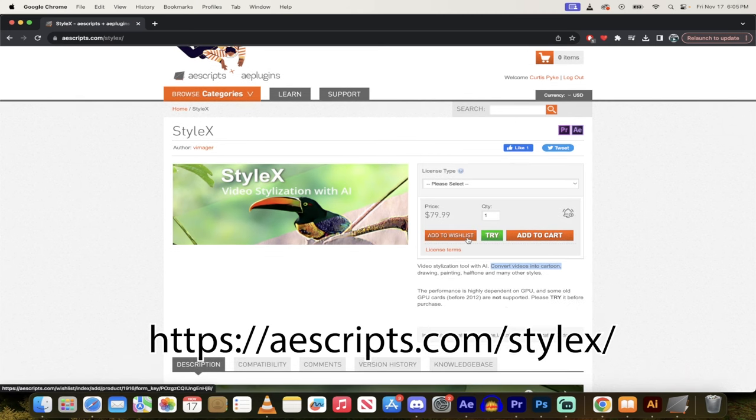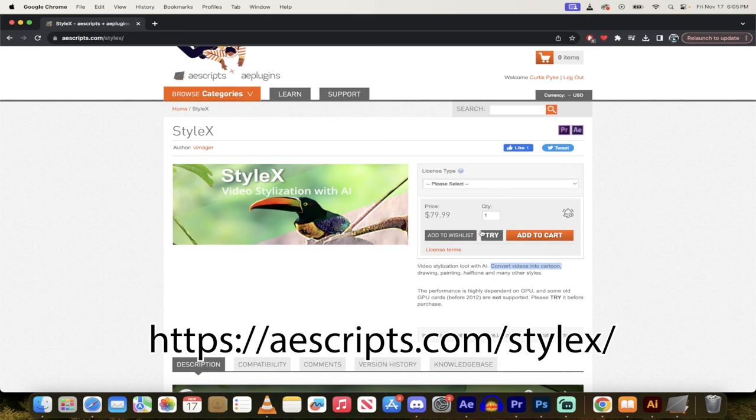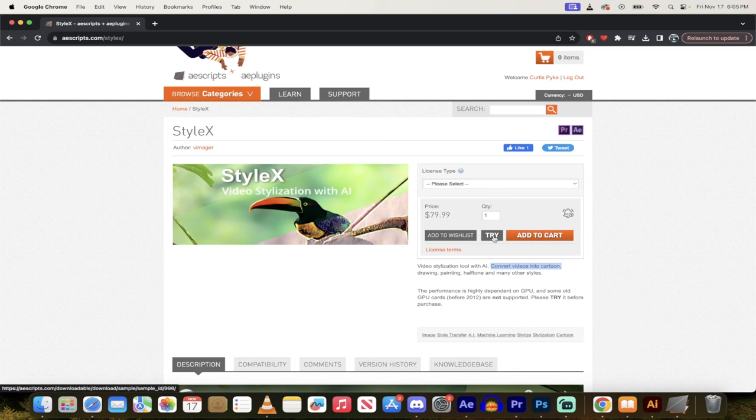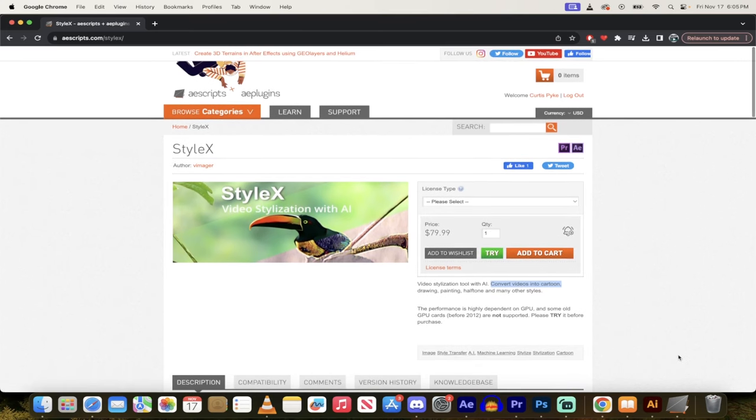Notice here, you can just buy it if you're sure you want it, but more importantly, I recommend giving it the old quick try. So click on try, and it will download it.